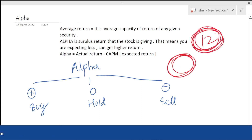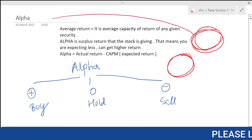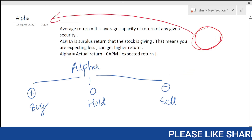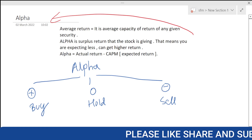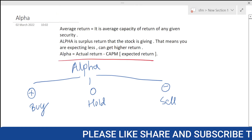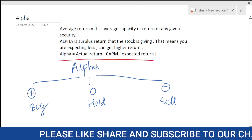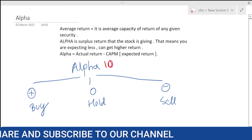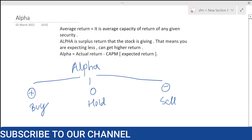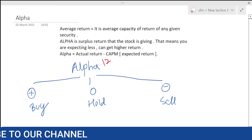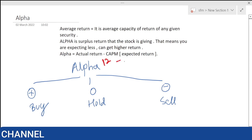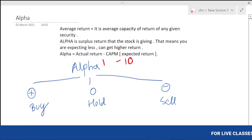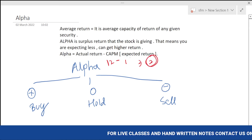Higher return defines the alpha. The formula for alpha is easy and important to remember. Alpha equals actual return minus expected return. In our example, we are expecting 10 rupees but getting 12, so alpha is 2.